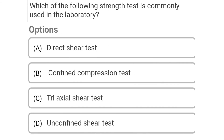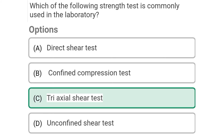Next question: Which of the following strength tests is commonly used in the laboratory — Option A: direct shear test, Option B: confined compression test, Option C: triaxial test, Option D: unconfined shear test. The correct answer is Option C: triaxial shear test.